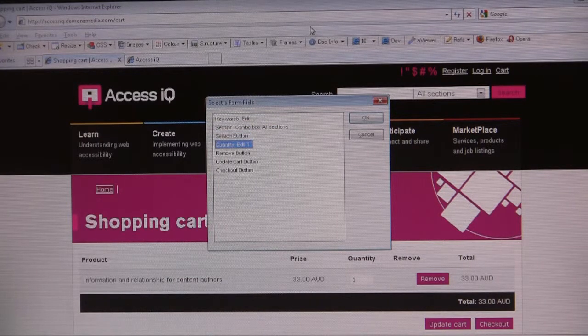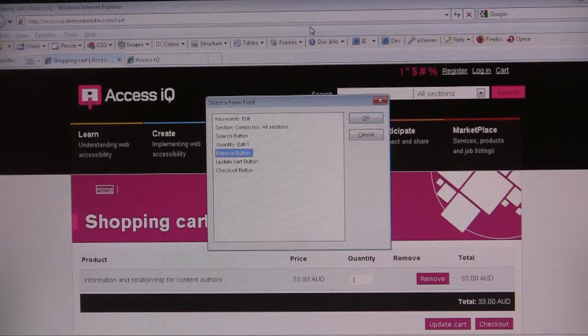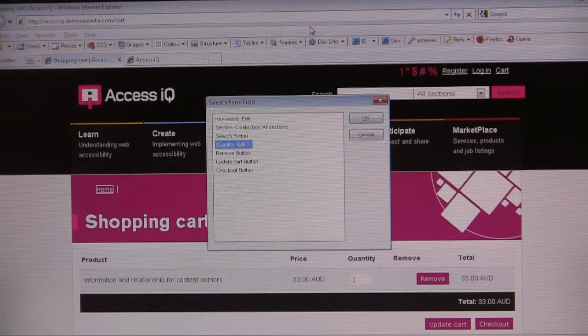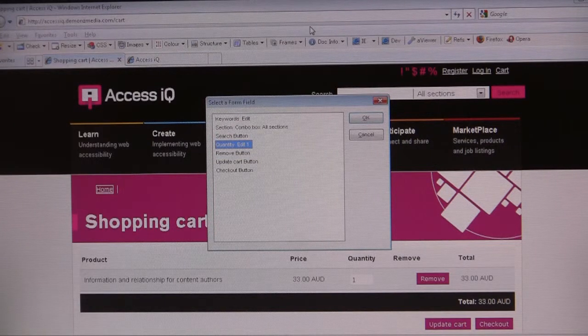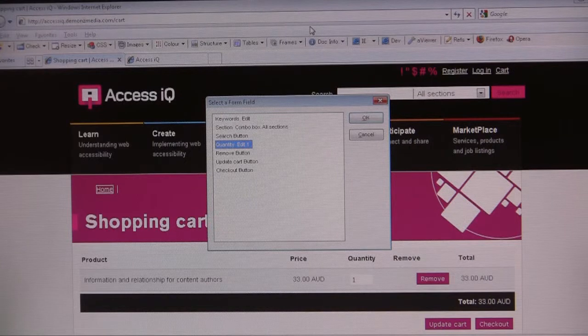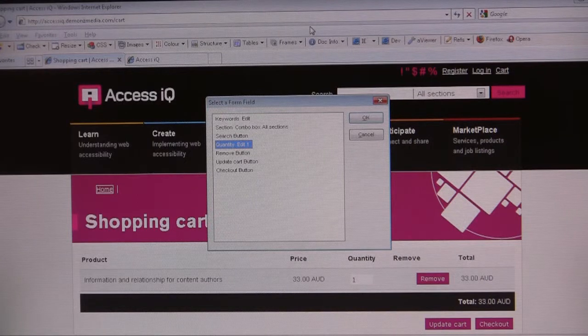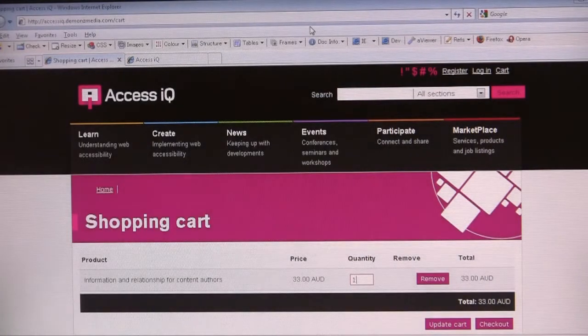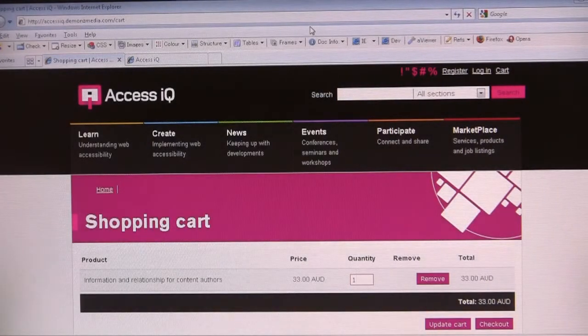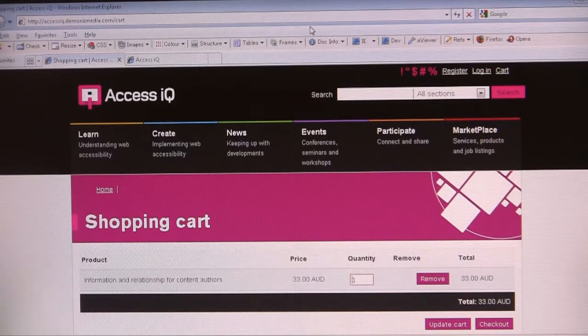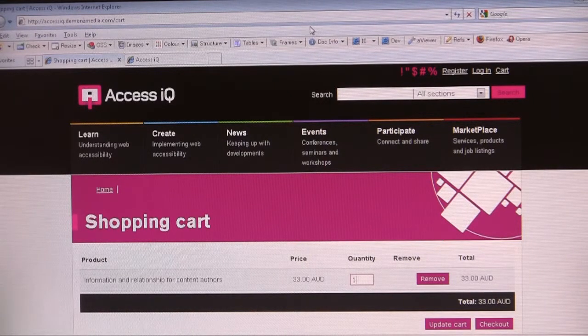Search button, quantity edit one, remove button. There's an example where this is an edit field, so if I can enter in there. Enter, edit one, type of text, blank one. There's text in the edit field.